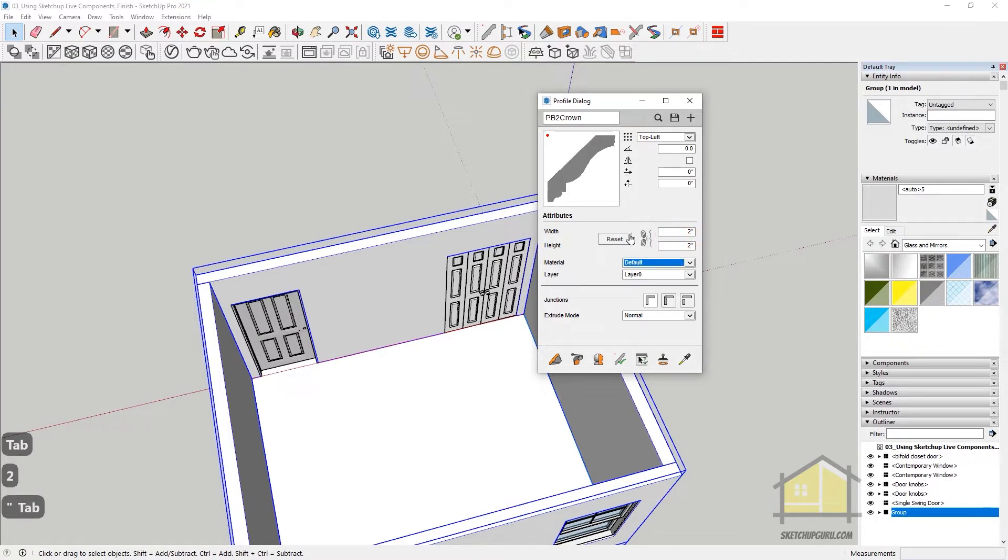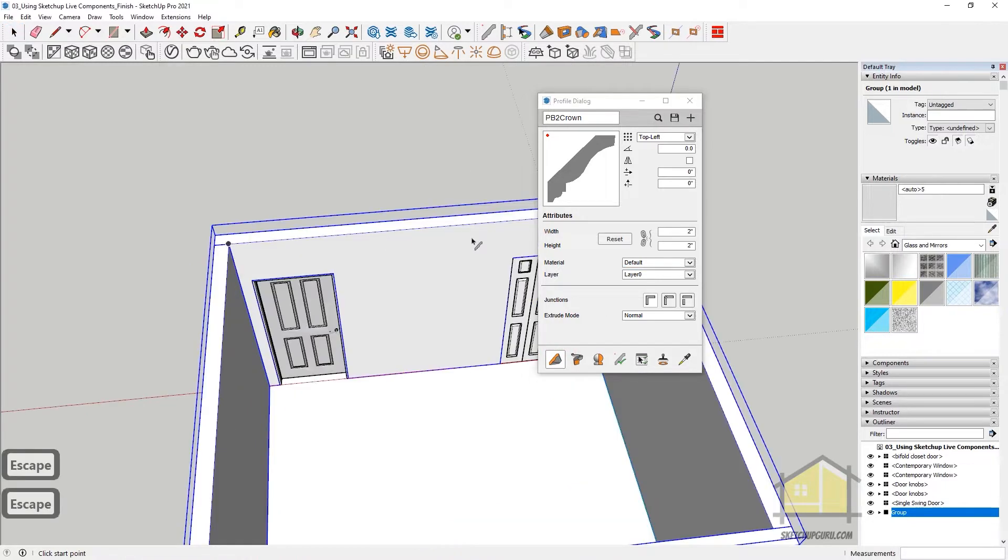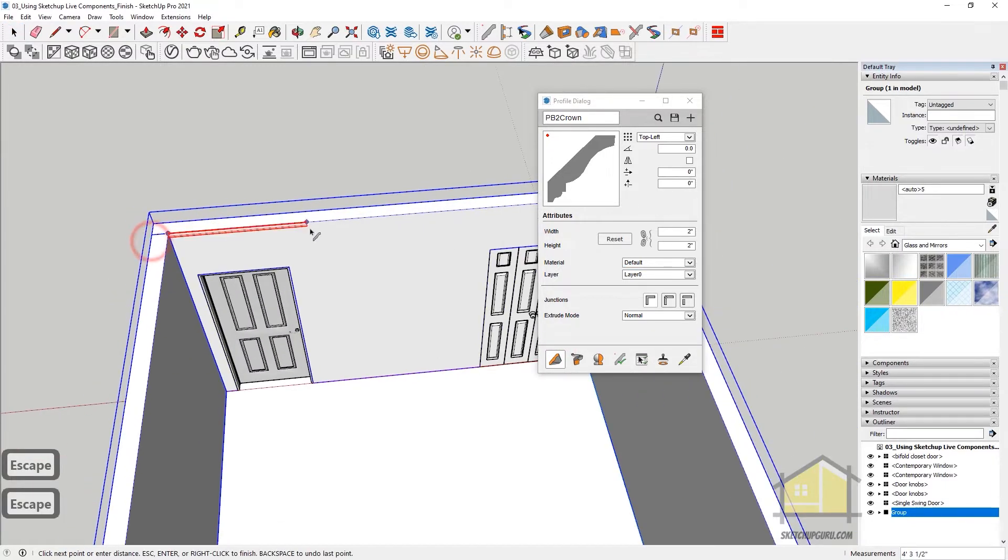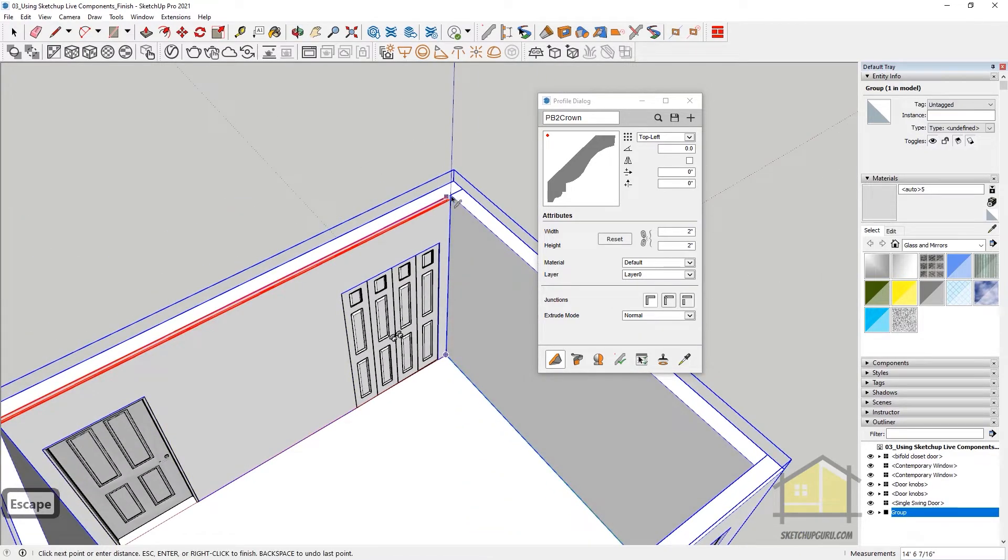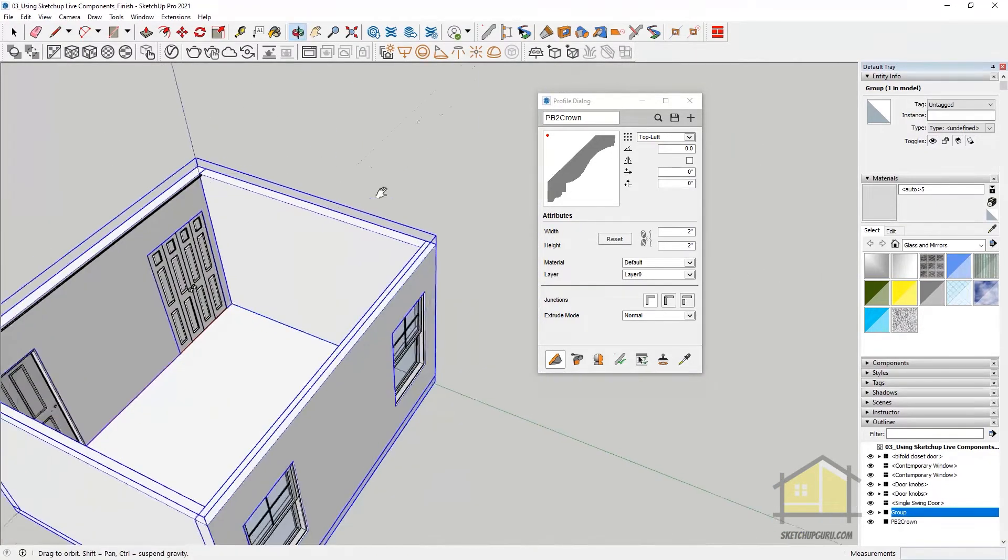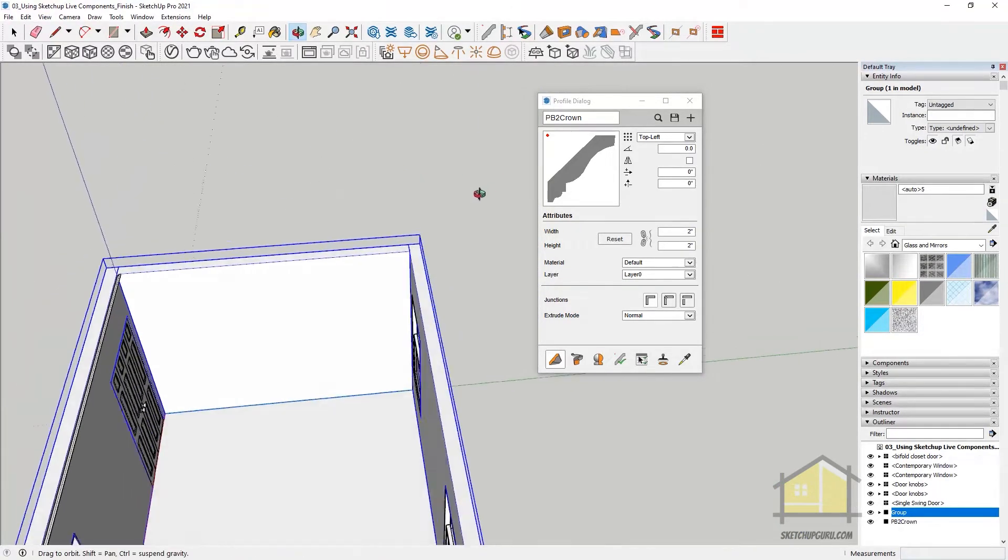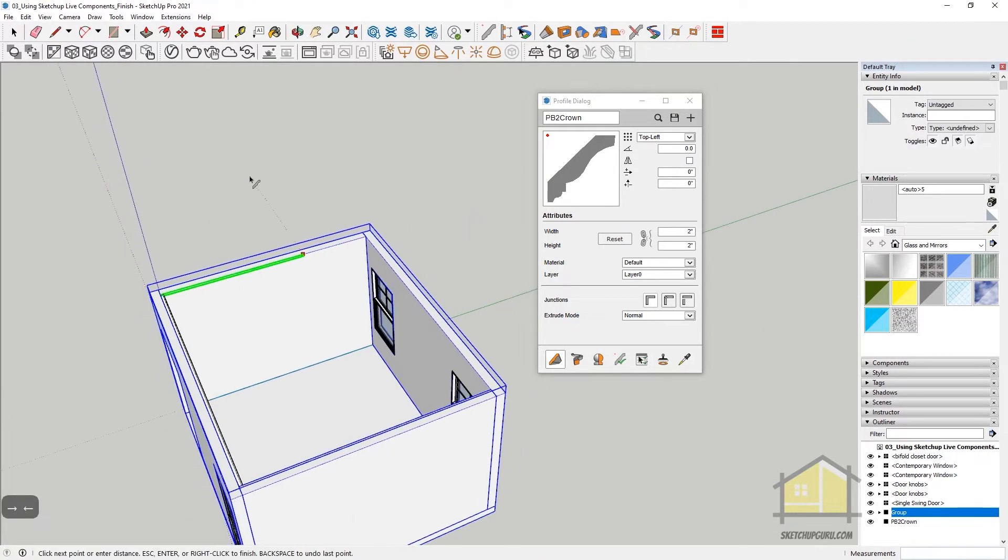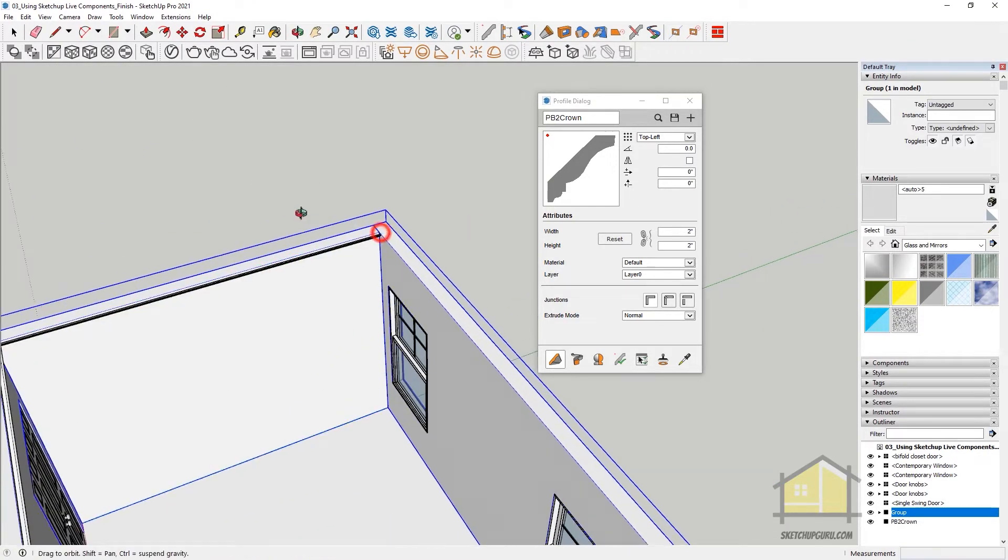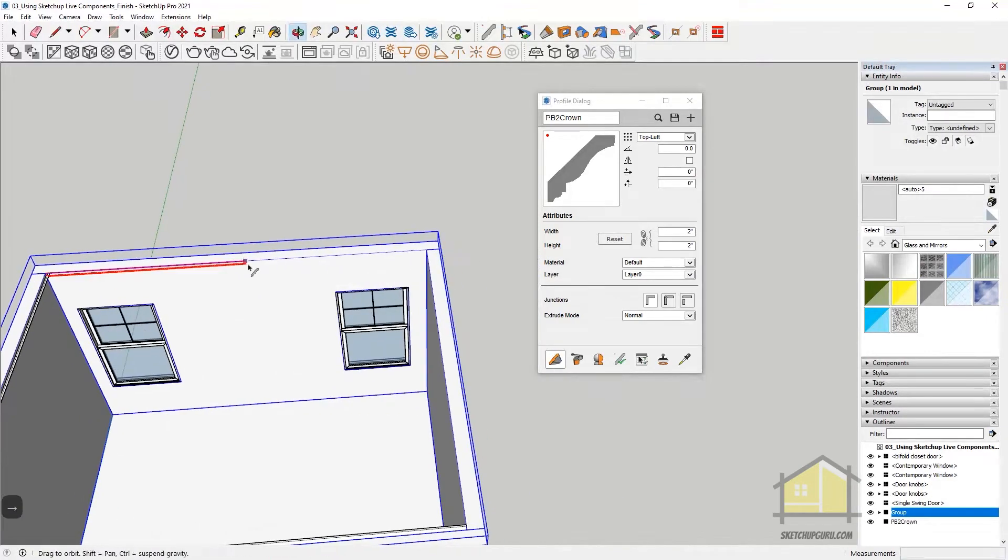And now I can click here, which is Build, to start creating my profile. So click on Build and now I can start drawing my profile. So click once and then start drawing your profile. You can also snap it to the green or red axis by using your arrow keys. So left is for the green and then right is for your red.